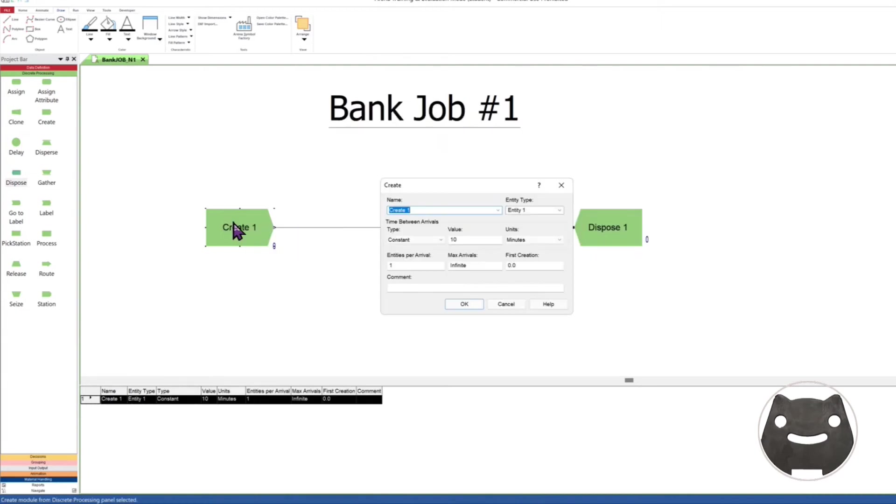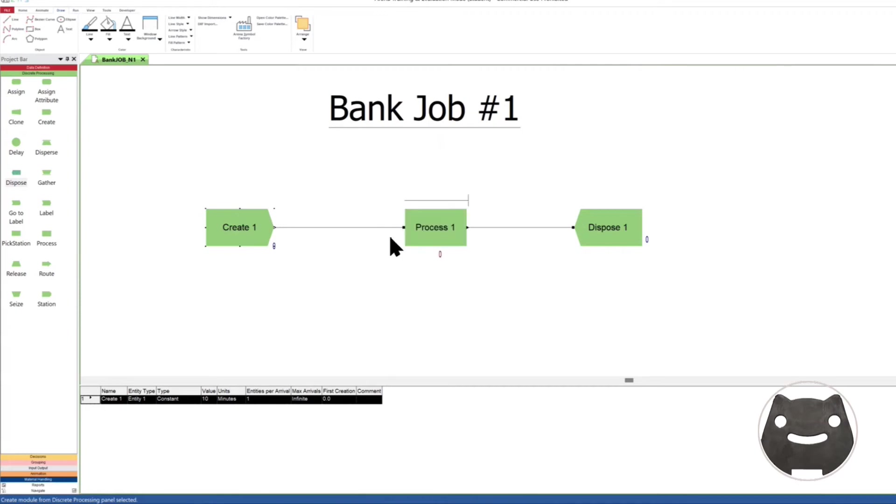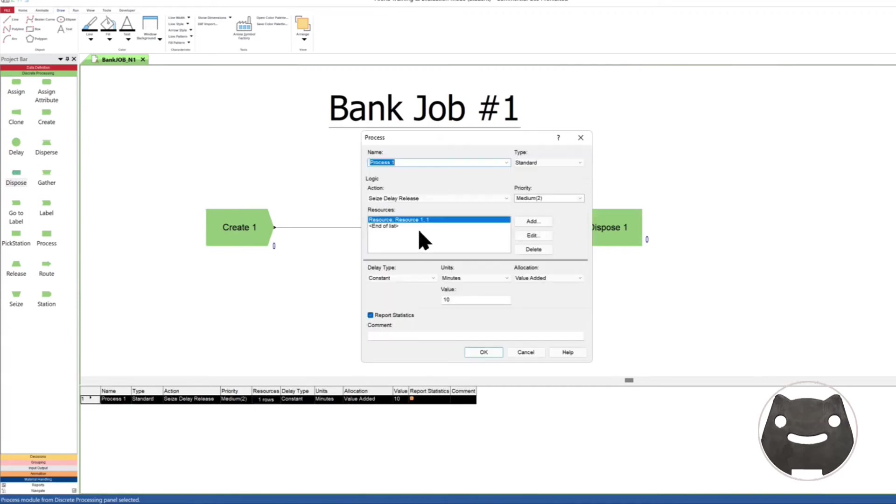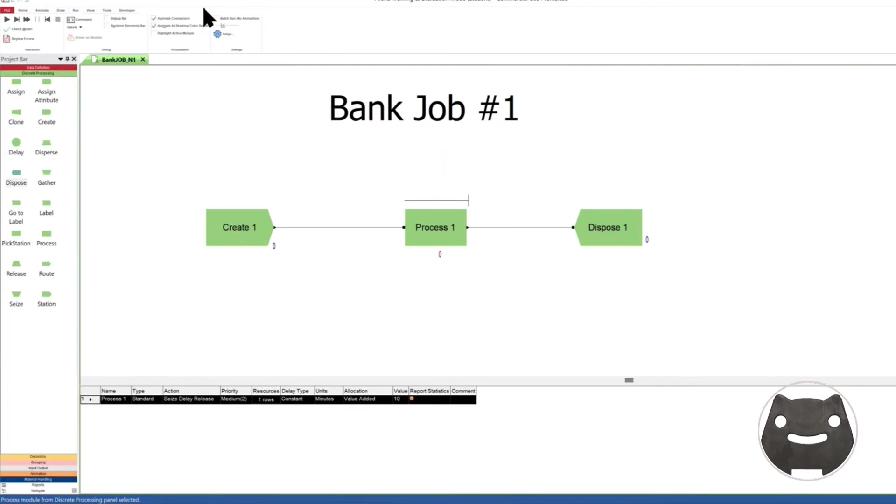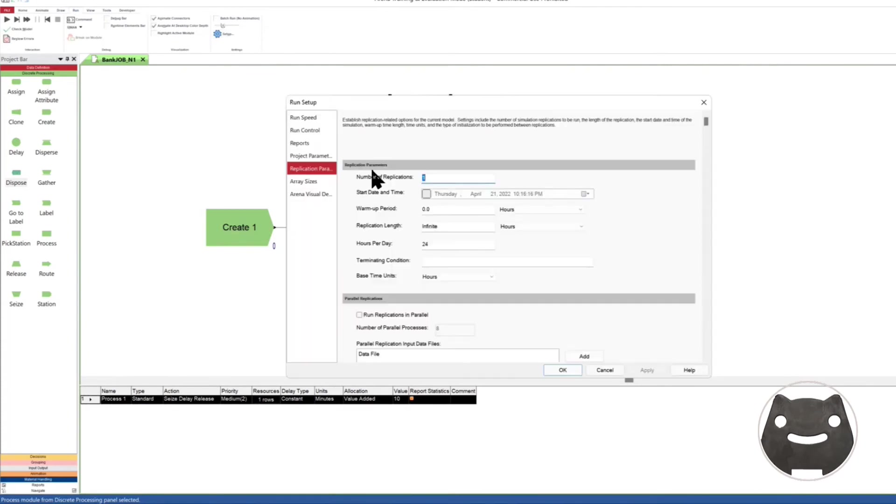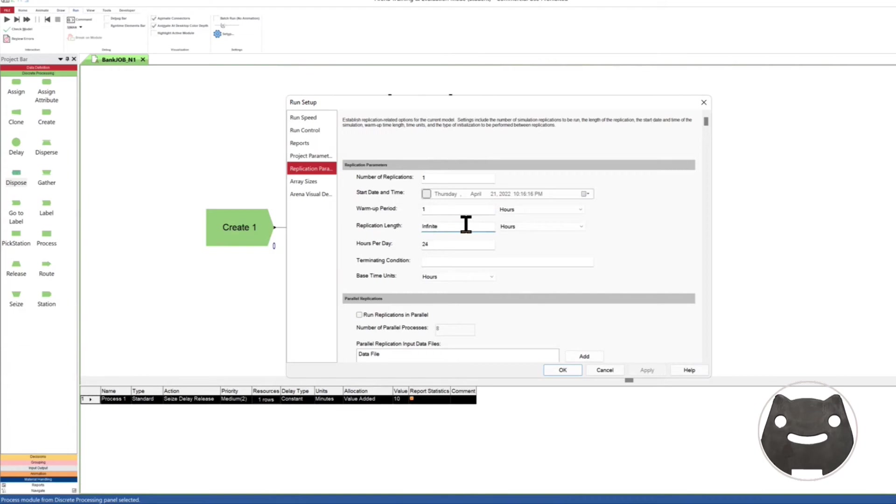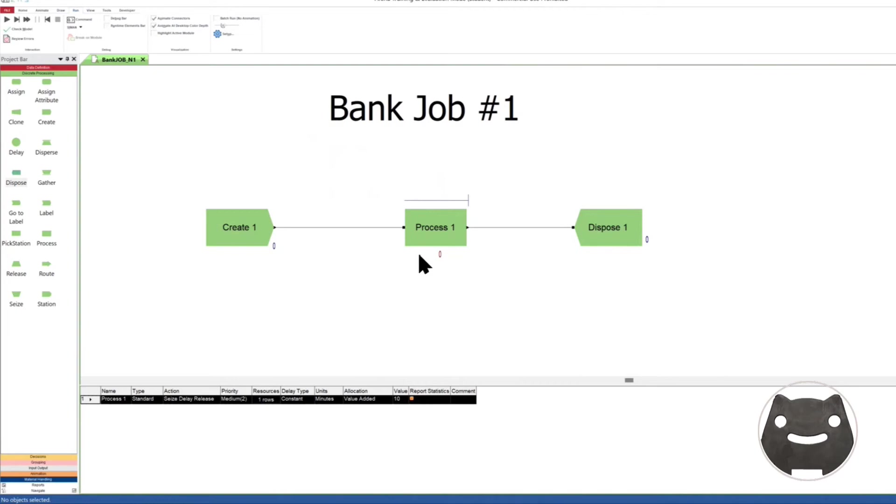After that, let's get rid of this Dispose. We connect everything. Let's get it closer look. Now let's save it. We're gonna have bank job number one. What do we have here? We have Entity 1 and Resource 1. Very simple. Go to the Run, let's see the setup. Replication parameters, I want to do maybe one hour, and the bank runs for, let's say, nine hours today. Just one replication. It's all constant, there's no point doing multiple. Let's run, let's see if it does anything. I'm gonna check this, check model, see if it gives me anything. It's good.